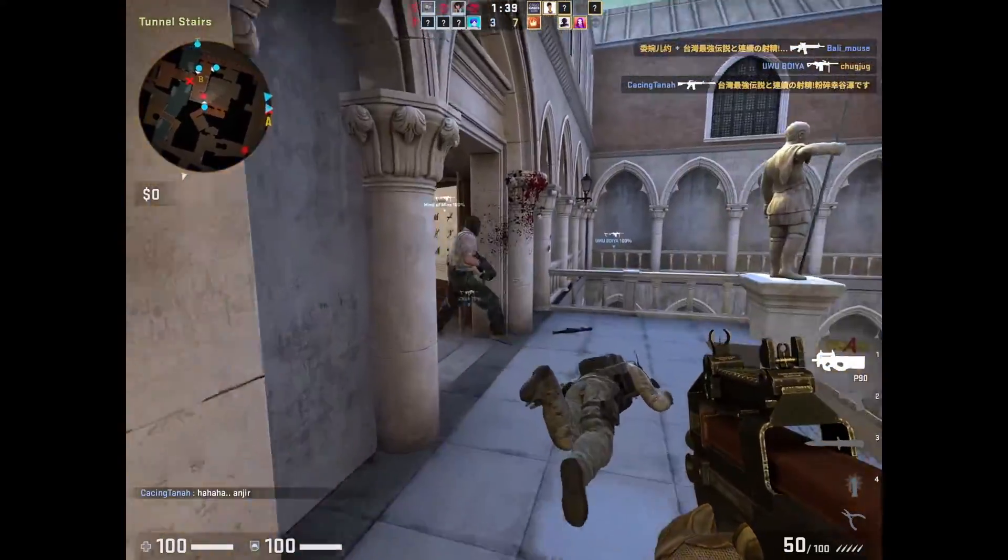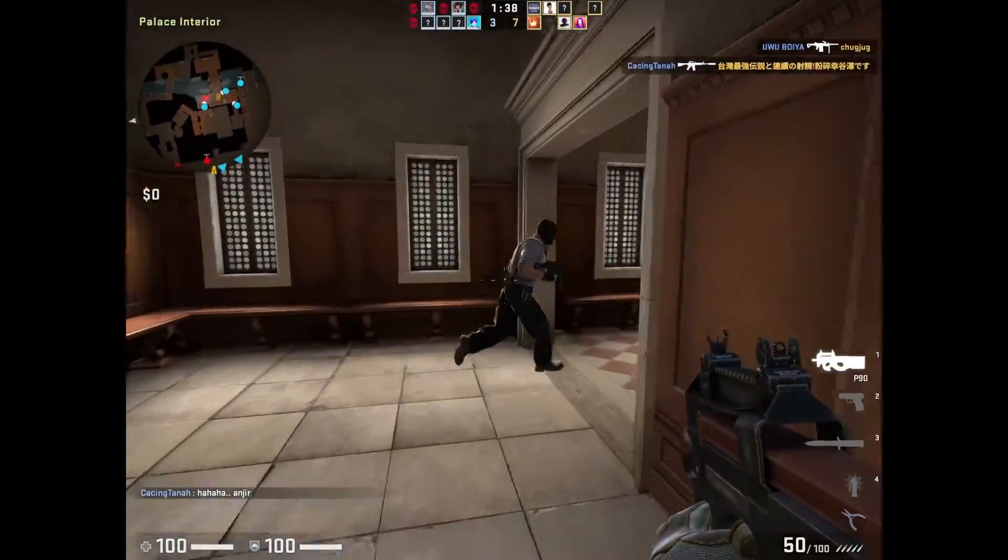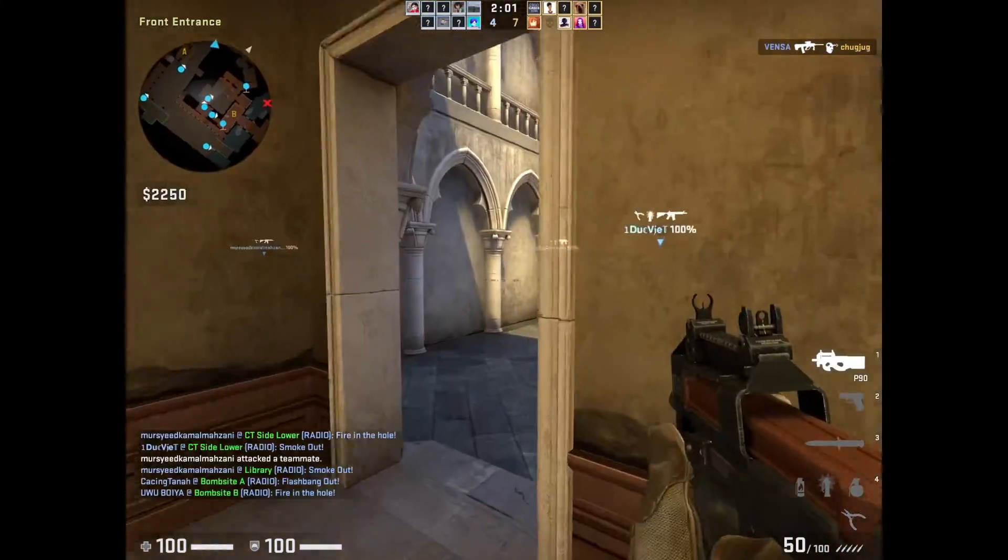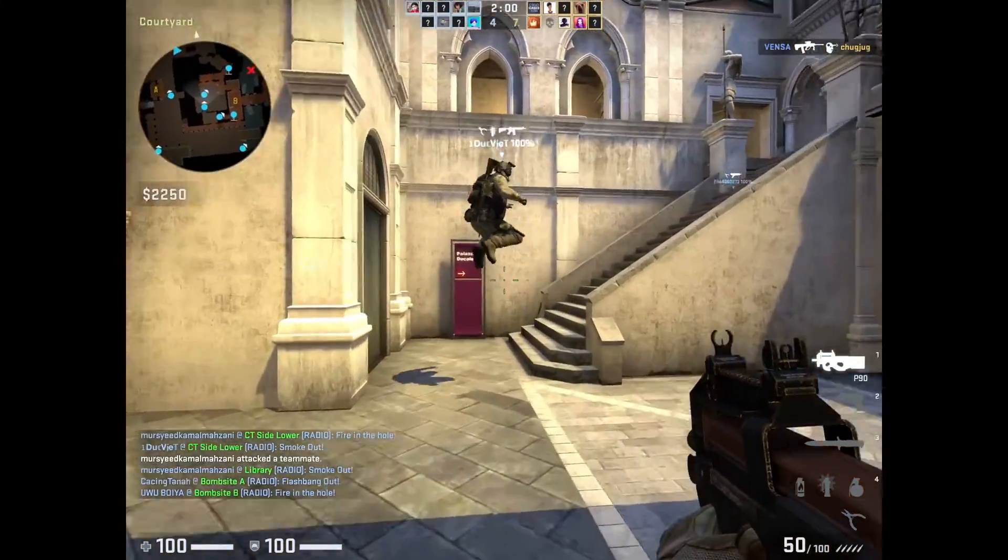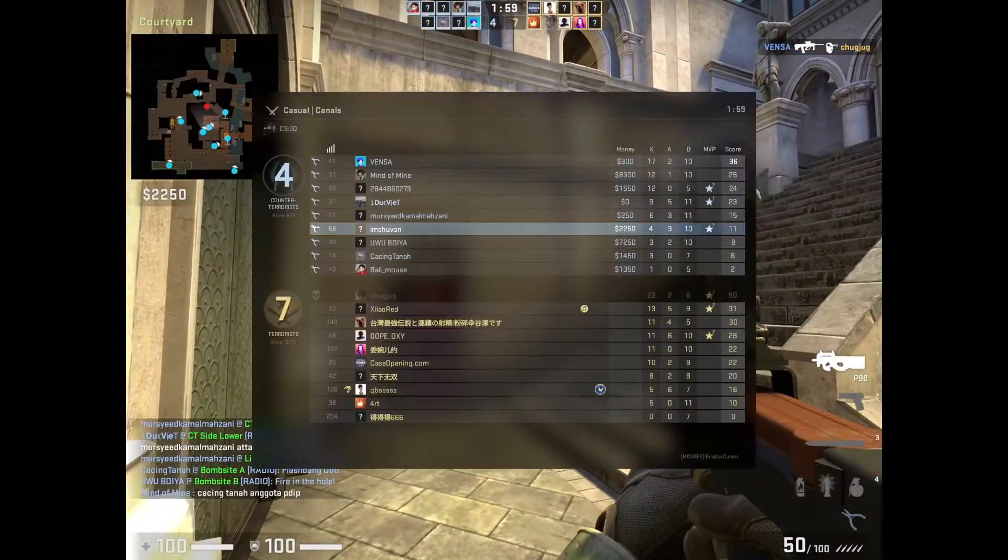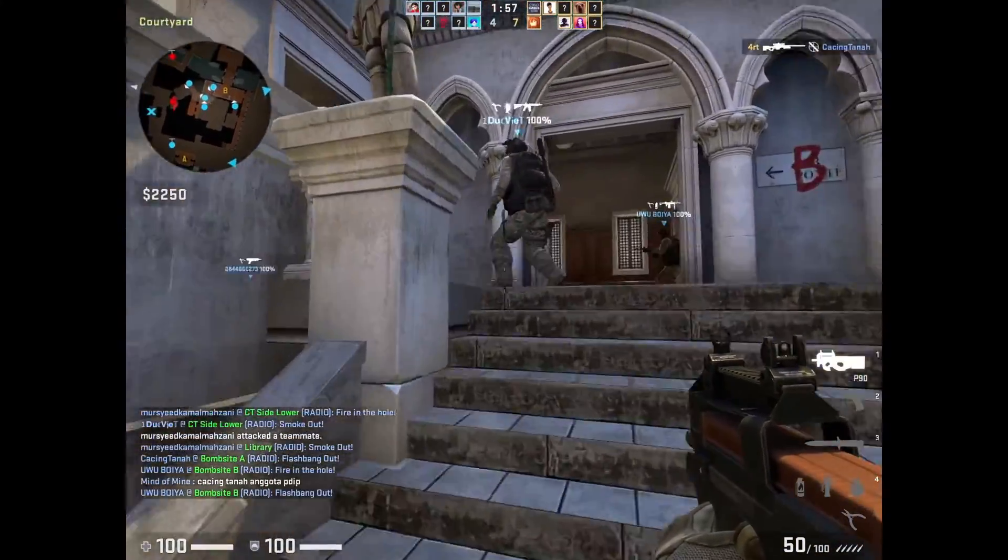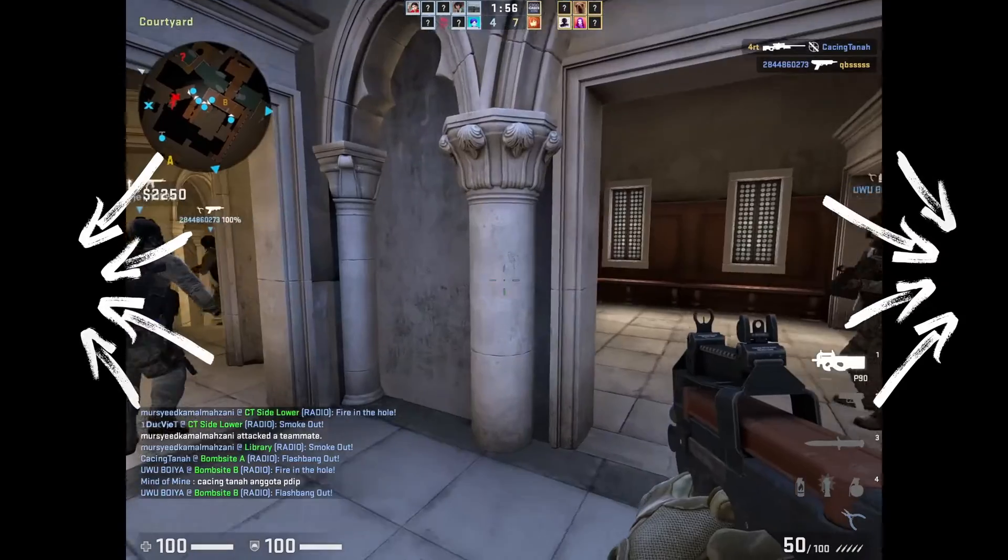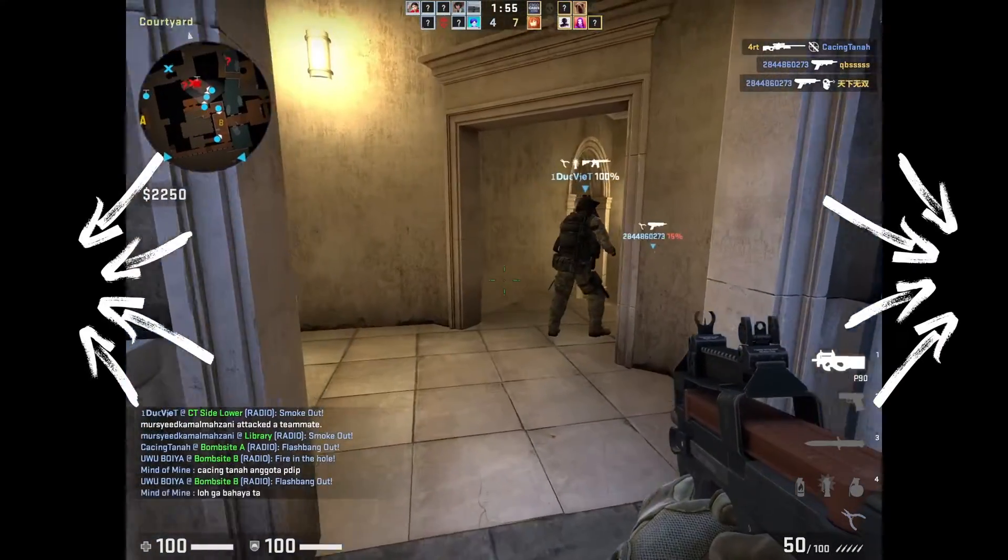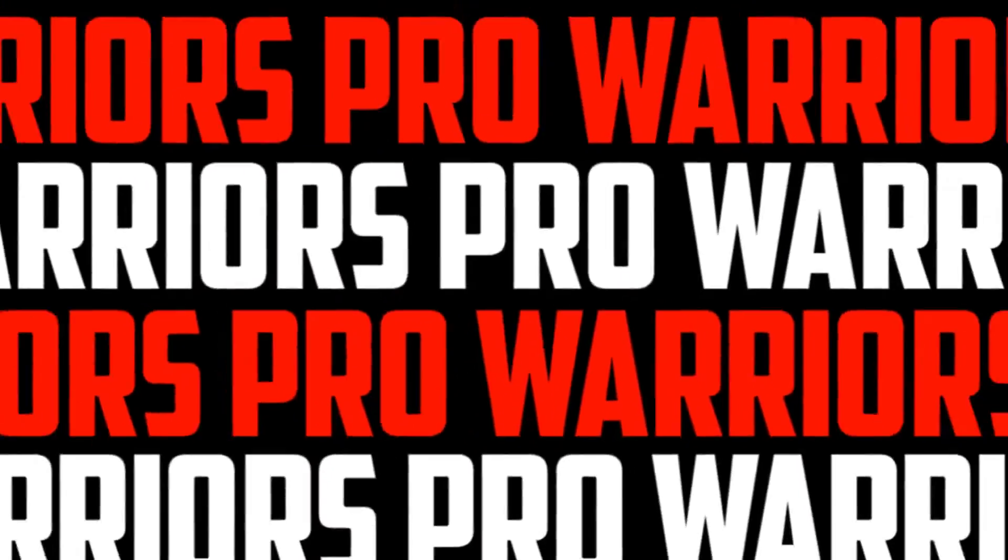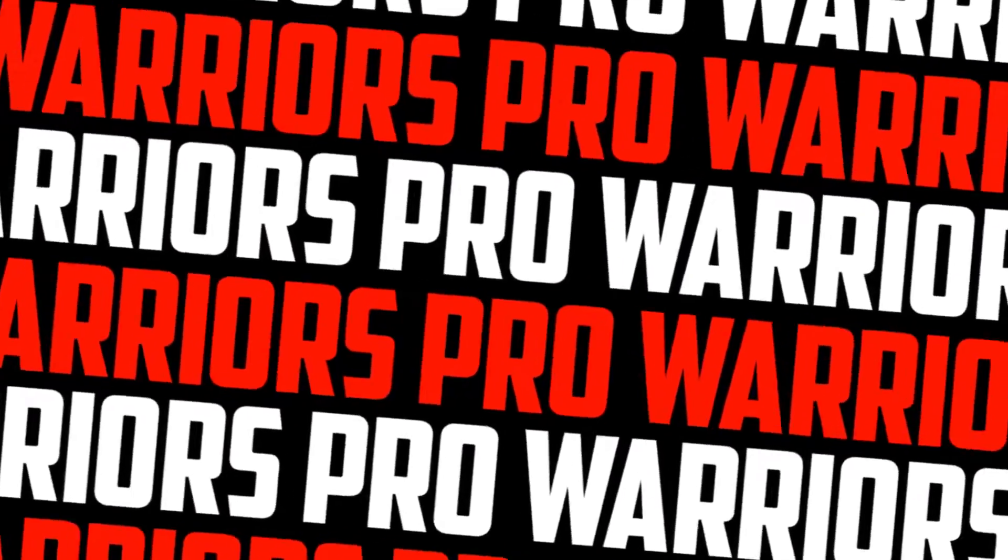But when you record or stream 4x3 stretched gameplay, it looks weird with the black screens. To solve this issue, go to OBS Studio.